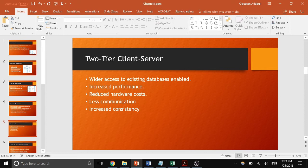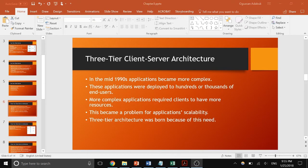Two-tier client-server enables wider access to existing databases and increases performance because it separates the layers. It also reduces hardware costs — you don't have to invest in expensive mainframes since some processing runs on client computers. There is less communication as well; for example, you can handle user data validation on the client side. If a user didn't enter a correct email format, you don't even send it to the server, saving network traffic.